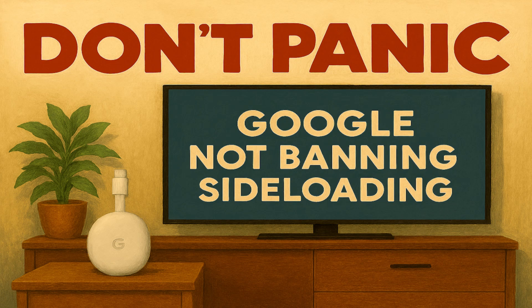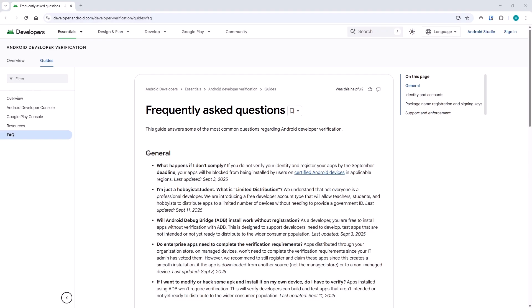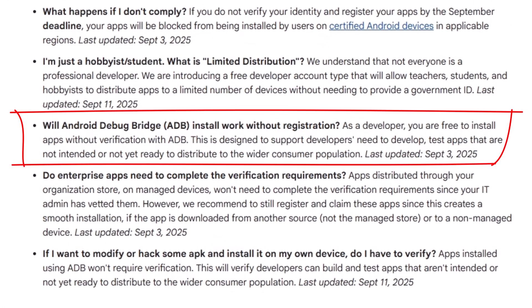So today I'm going to demonstrate this workaround that Google have confirmed. First, let's take a look at what Google have actually said. In their frequently asked questions in the Android developer verification page on their developer's website, there is a question which says: Will Android Debug Bridge ADB install work without registration? And their answer to that is, as a developer, you are free to install apps without verification with ADB. This is designed to support developers need to develop test apps that are not intended or not yet ready to distribute to the wider consumer population.